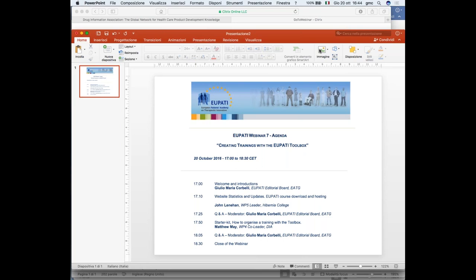You can see the agenda of our webinar today on your screen. We will have the first presentation done by John Lenehan. John is a research and development manager at Hibernia College in Ireland, but he is also leading the work package within EU PATI which manages all aspects of IT for the project. He has great experience in deployment of open source web applications, planning web architectures, user requirement gathering, and application testing. He has over 11 years' experience working in graphic, interactive, instructional, and UX design within an e-learning context. So he is our IT genius.